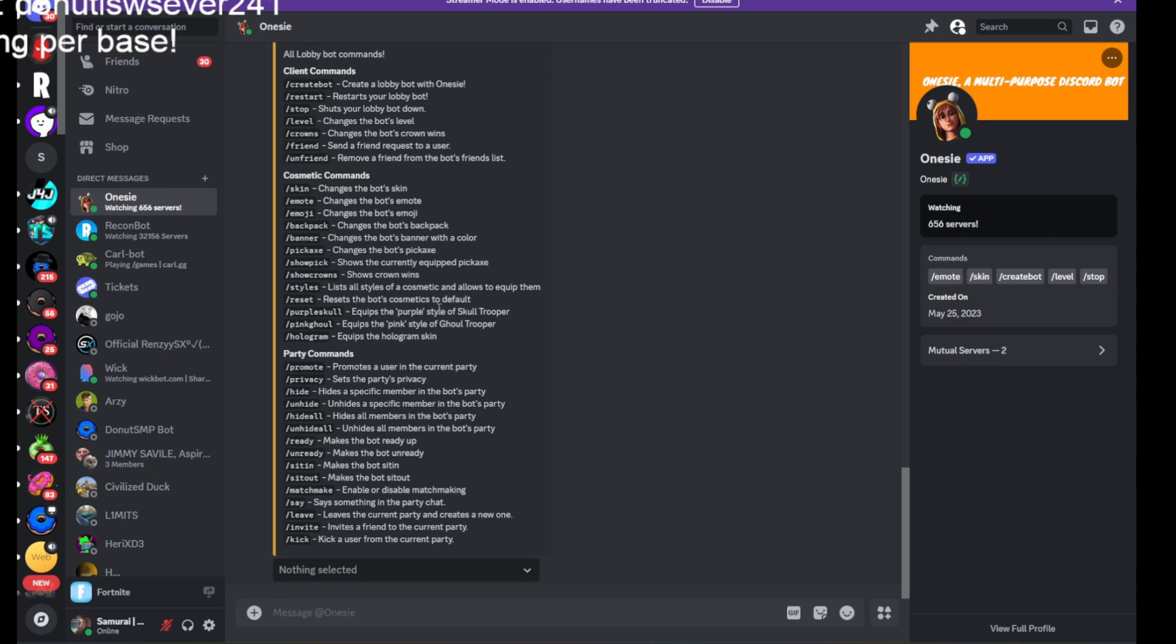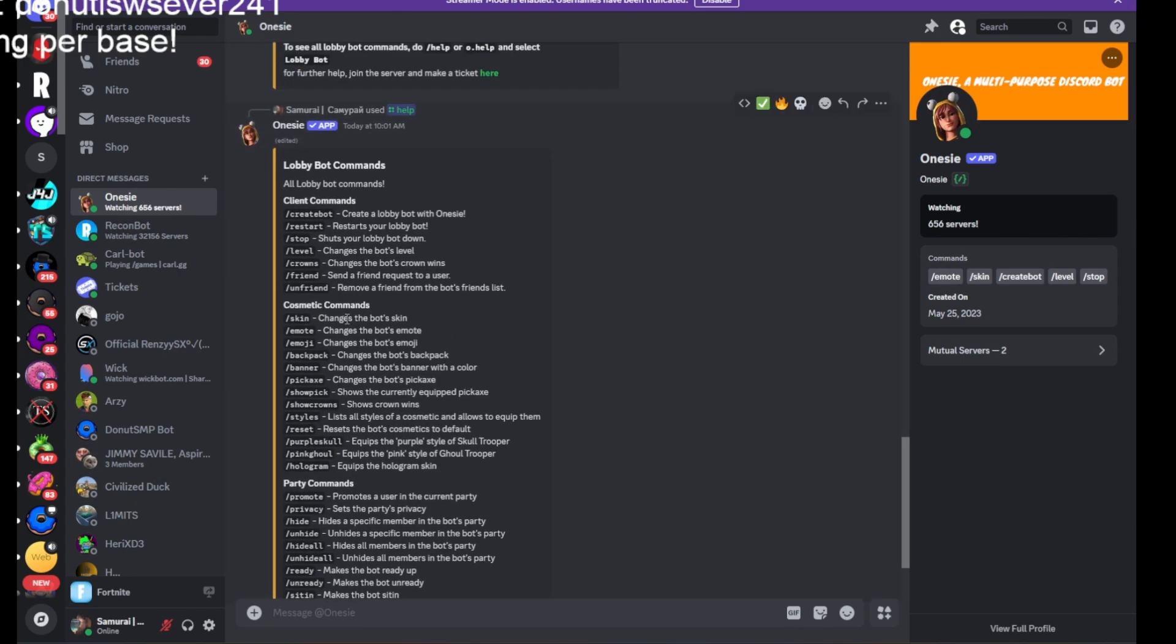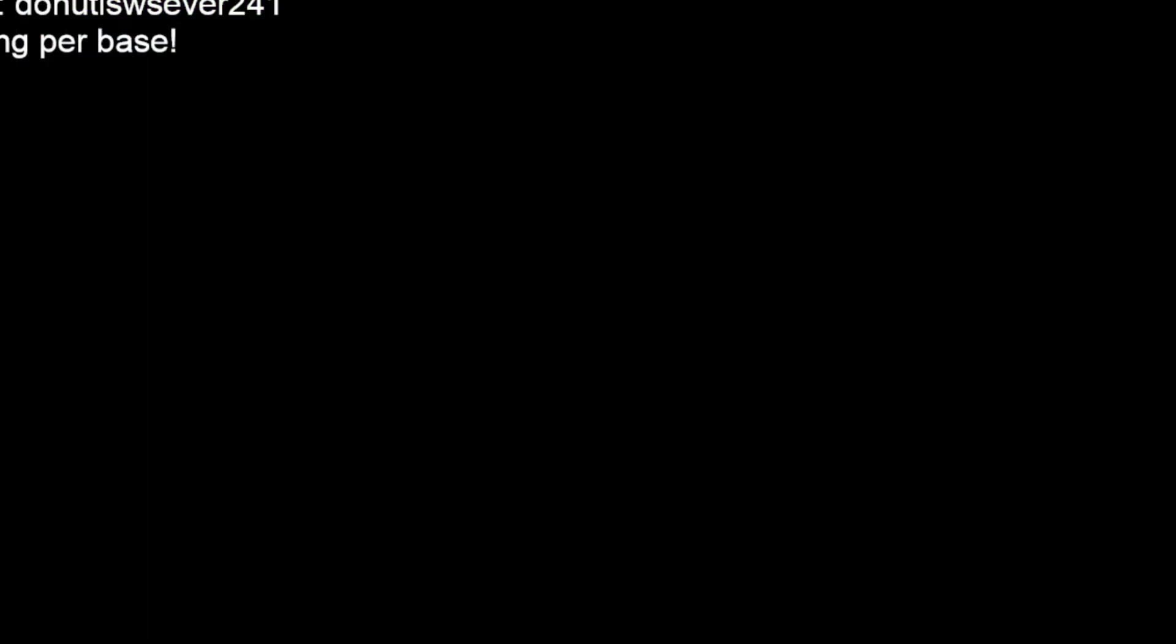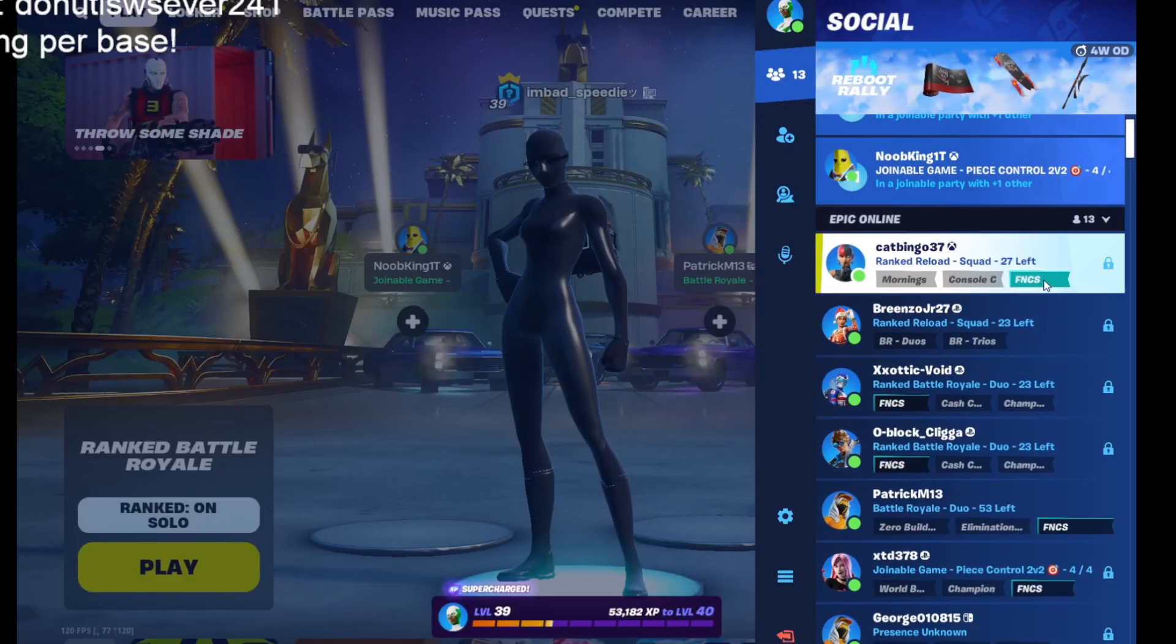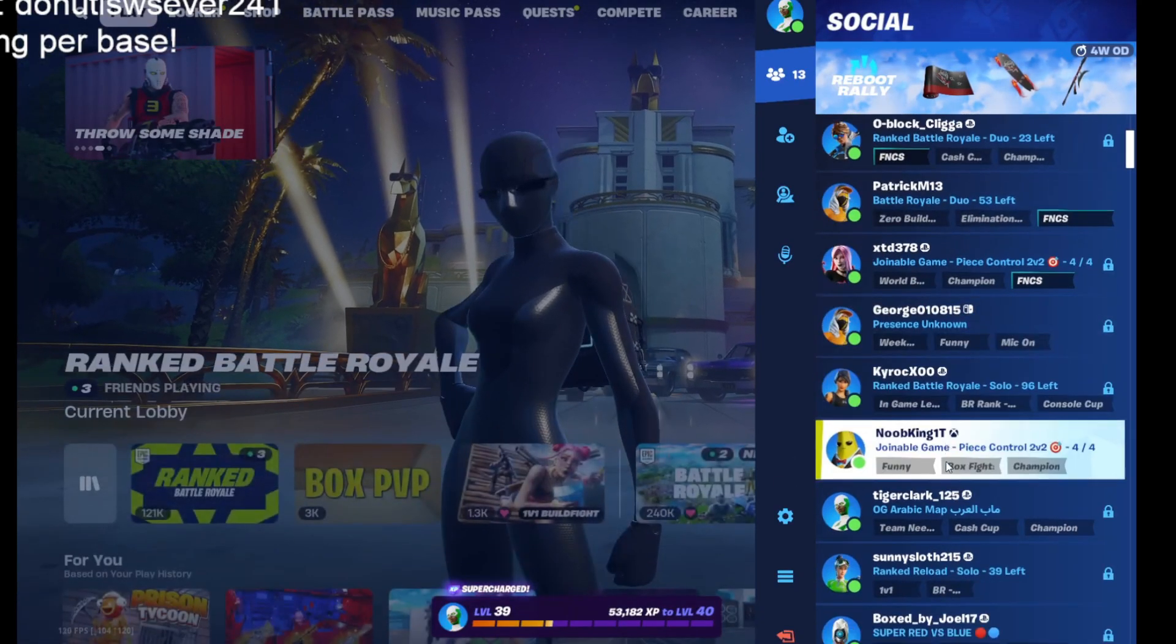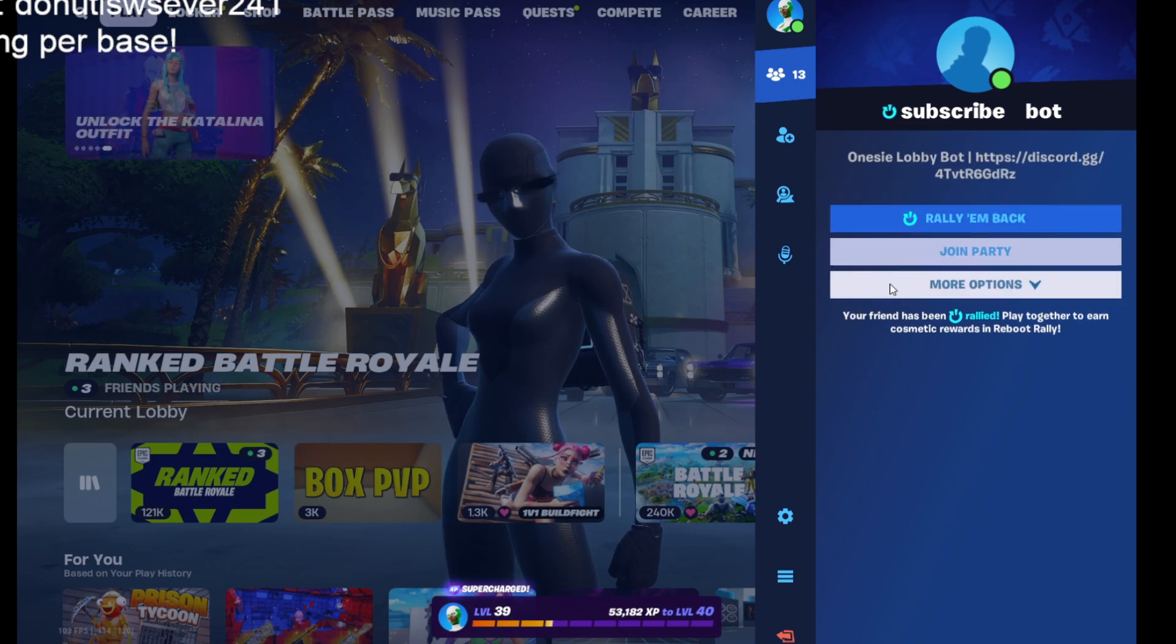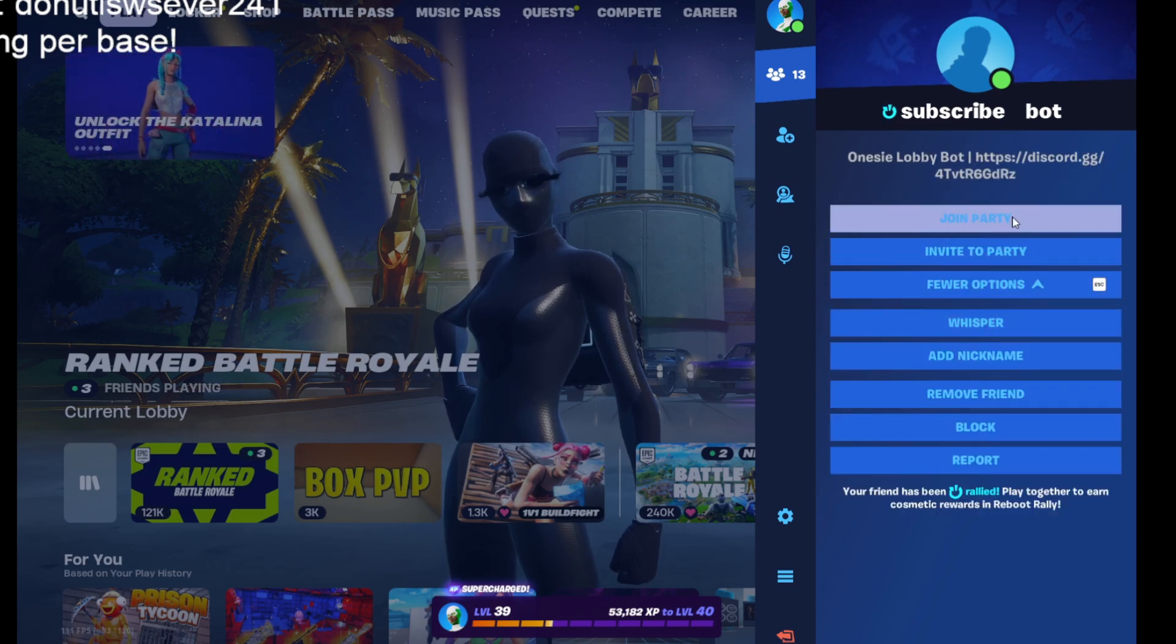You can use it to friend or unfriend people. You can change the bot level. Change the bot crown ones. I already got my bot added. You can make a custom username. You can make an alt account.